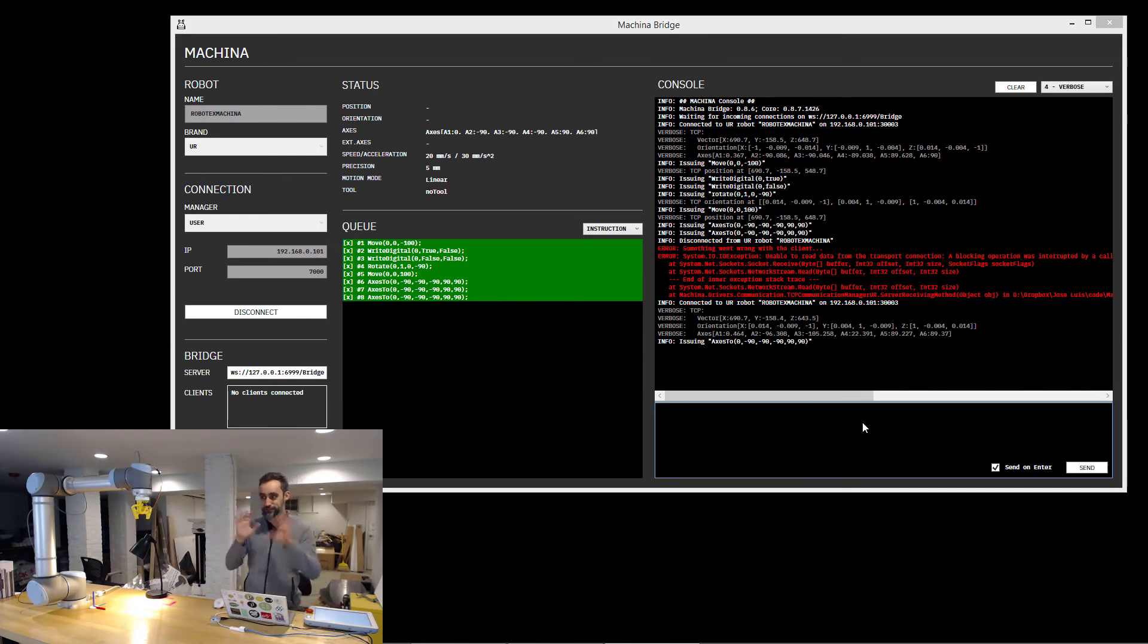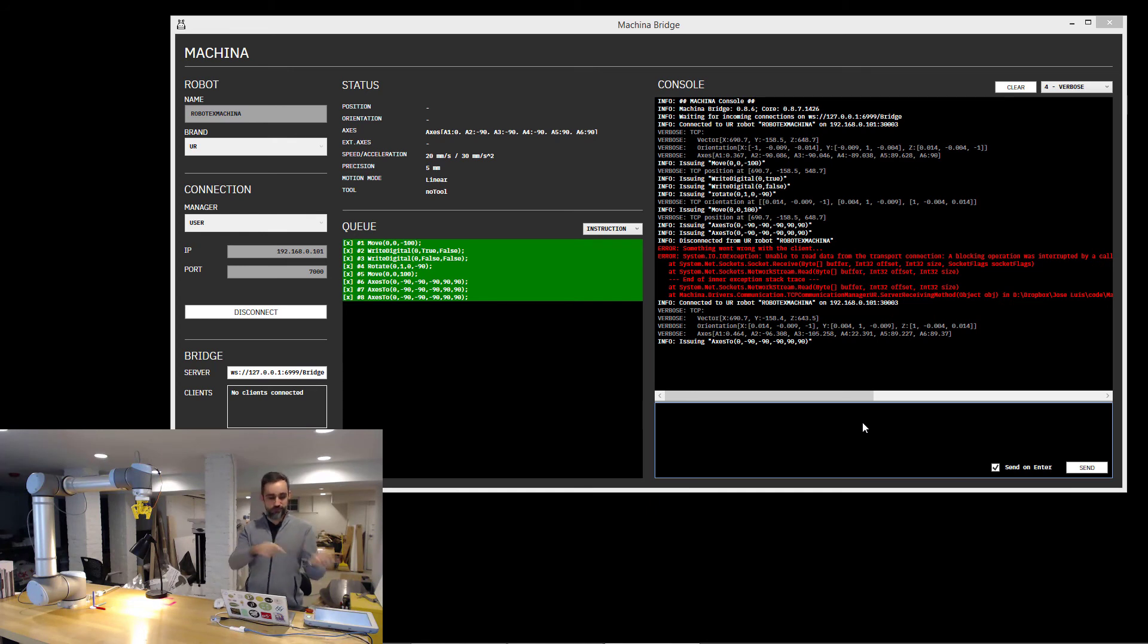Hi again. Sorry, I forgot to mention. Well, I actually just disconnected, connected again, and it worked, and I moved it back home.